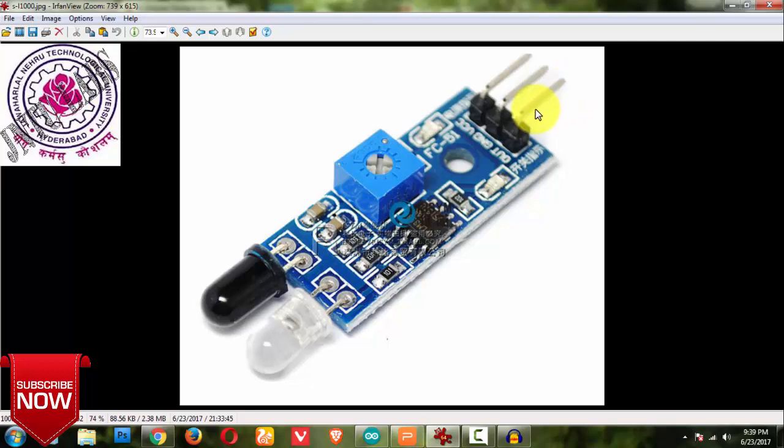So similarly we get a digital logic of 0 or 1. If any object is present in front of this IR then we can tell that there is an object and it gives a logic 1, or else it gives me a logic 0.